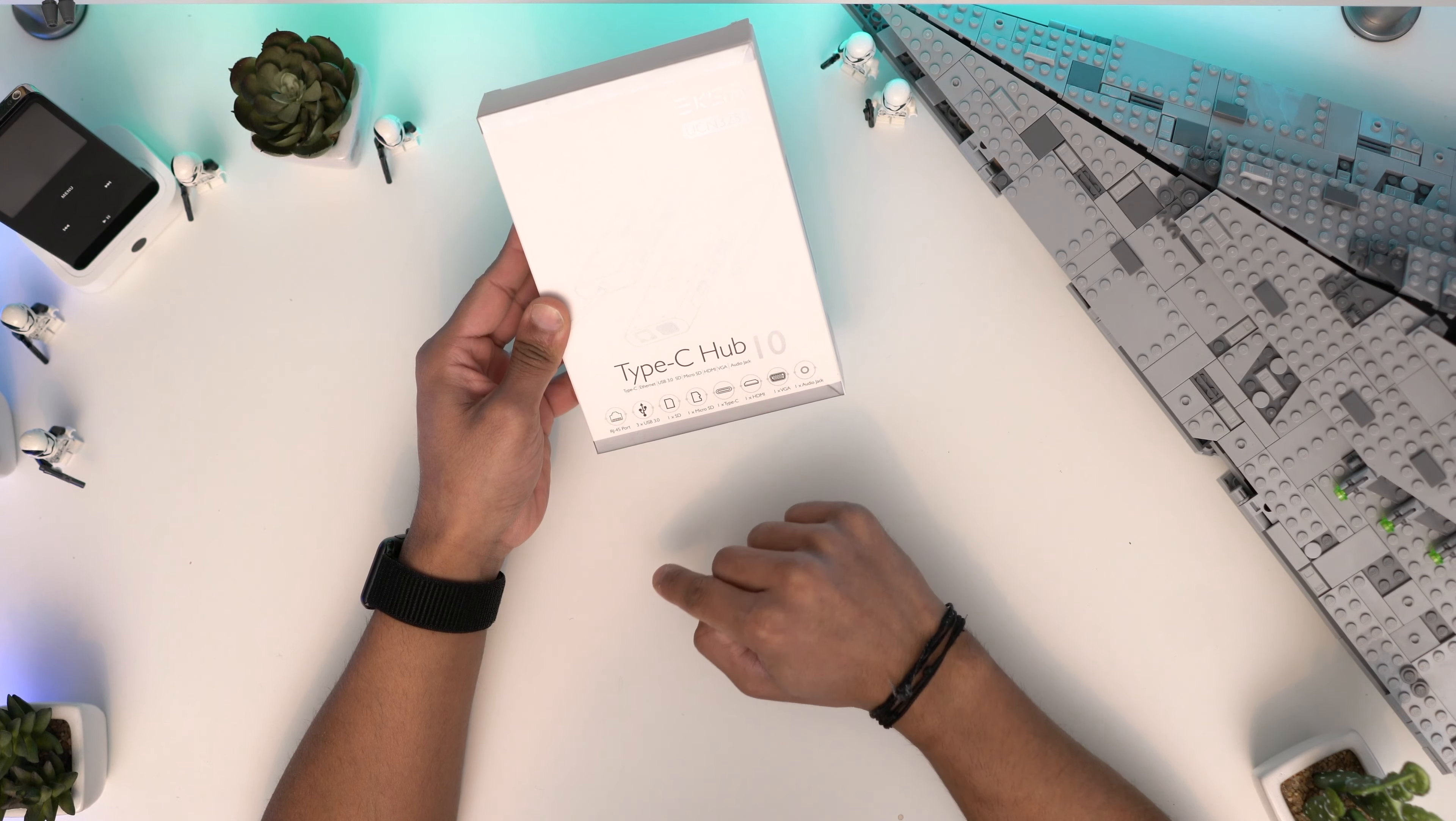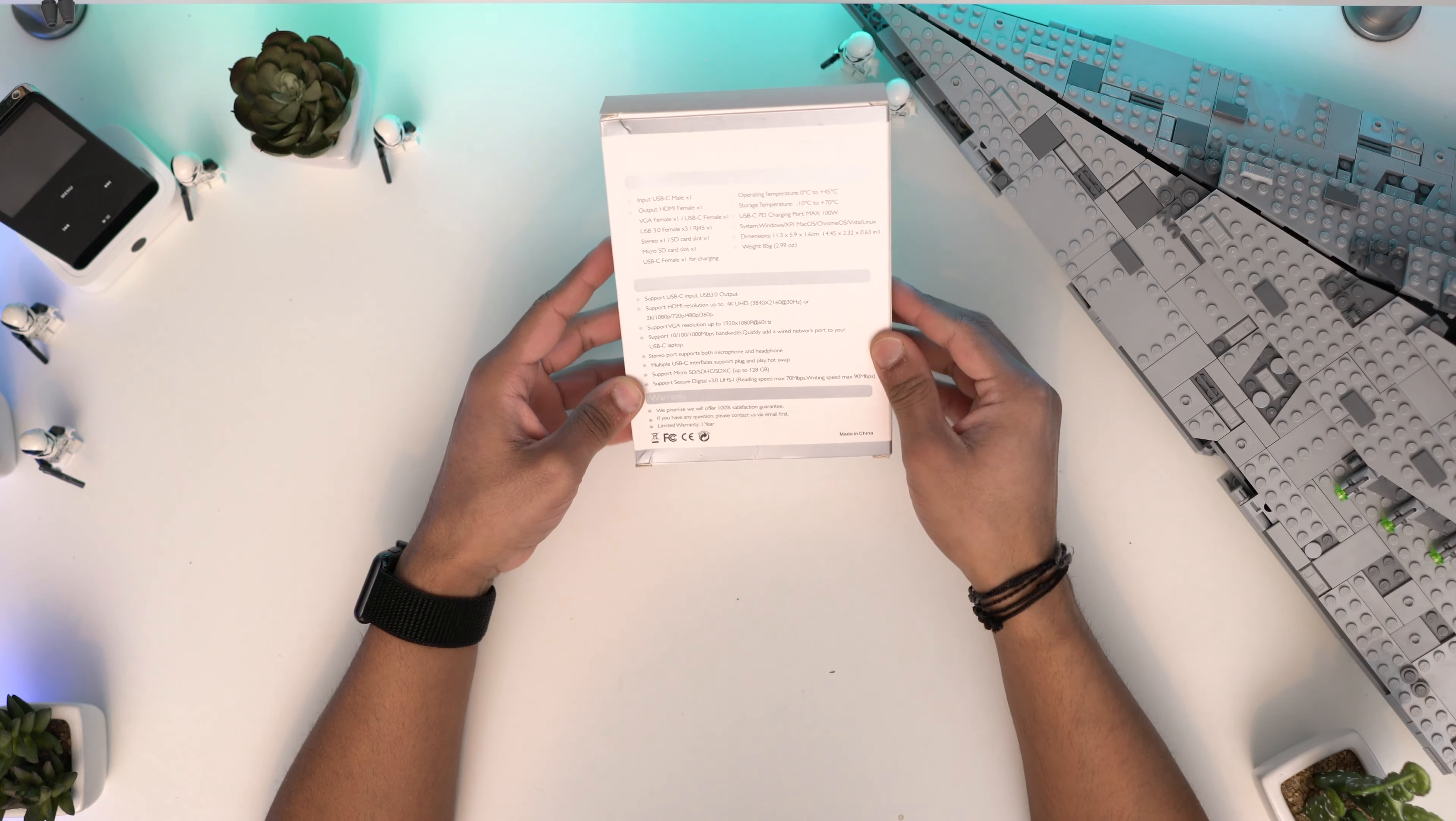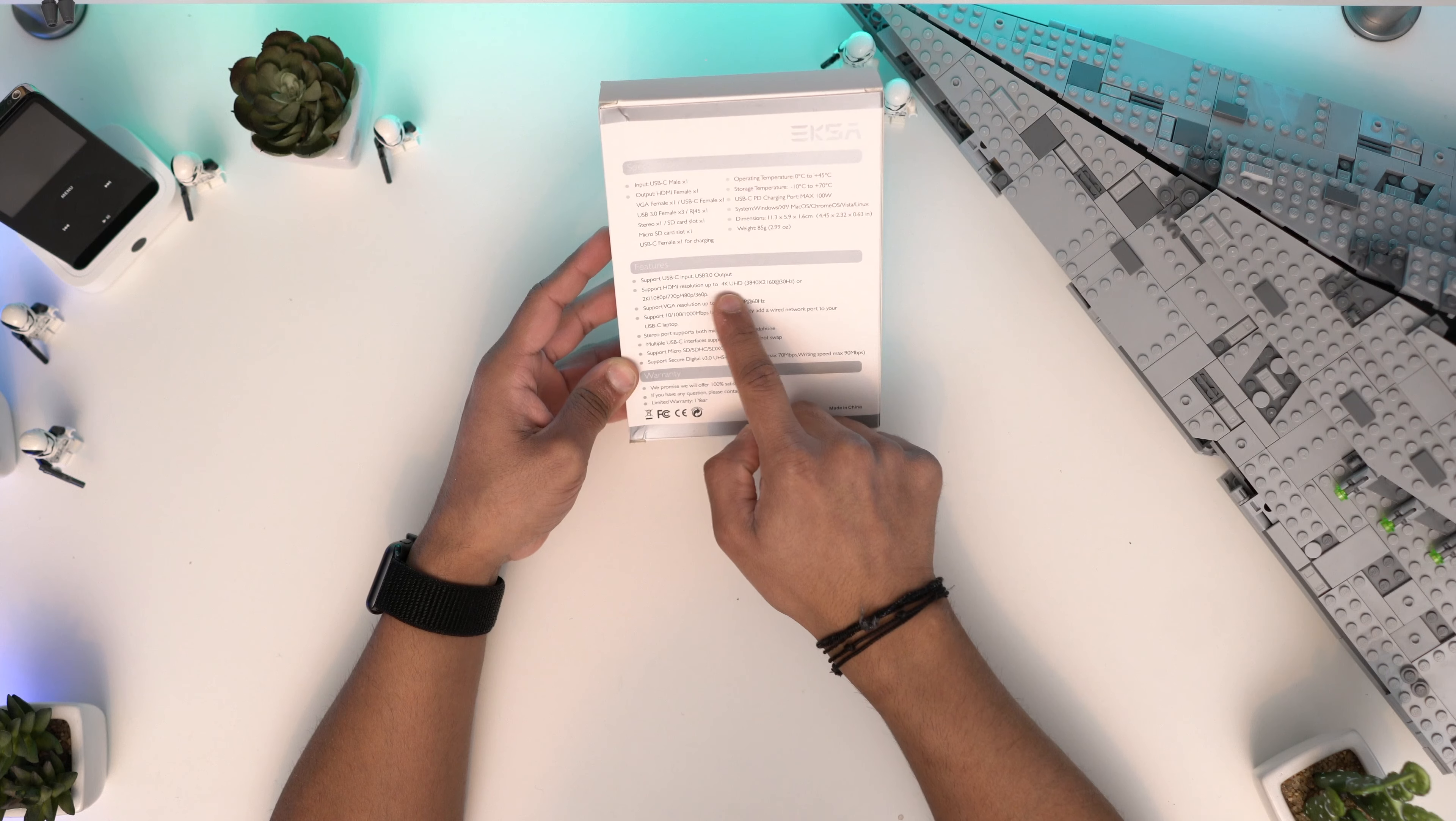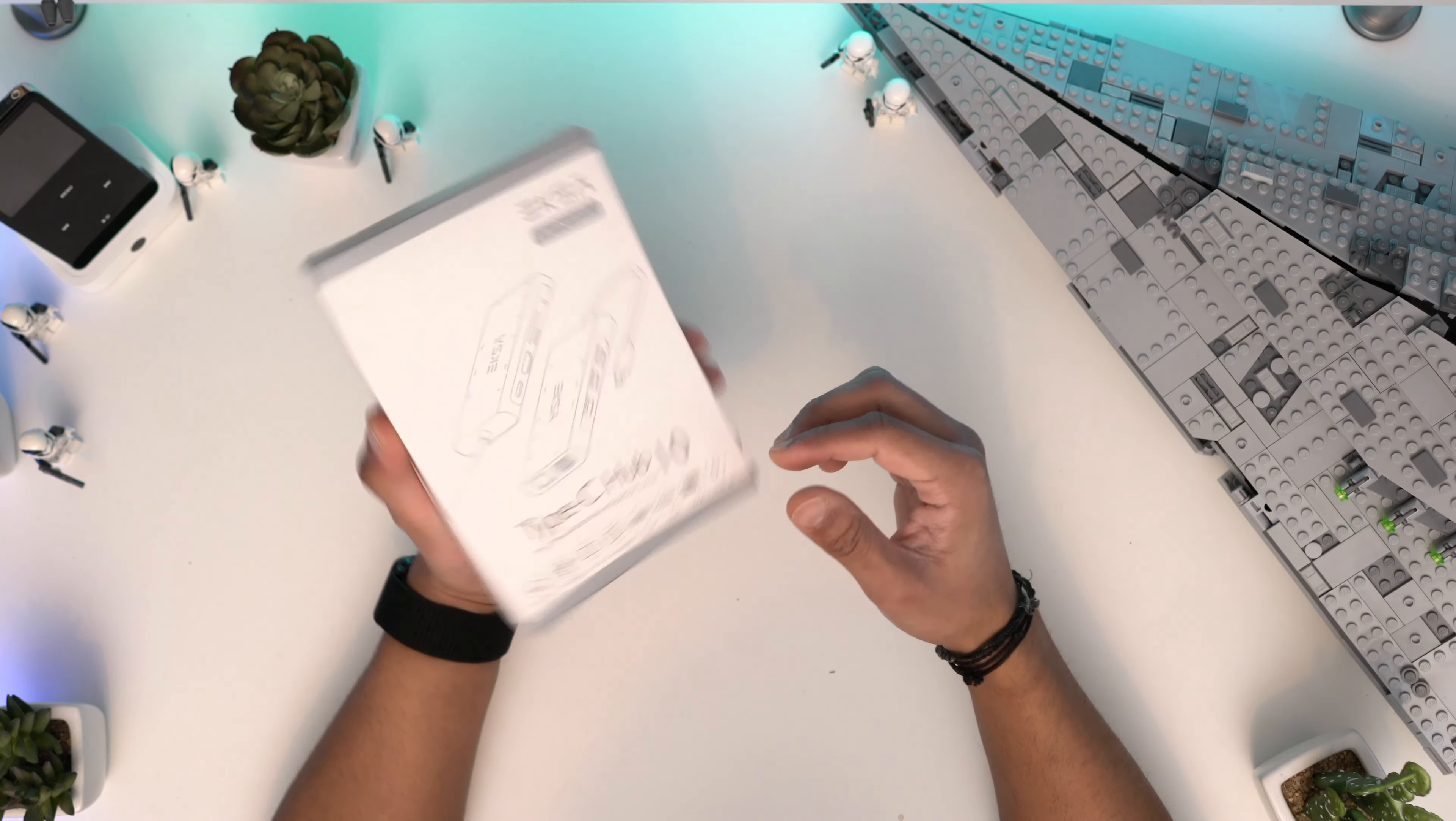This one retails for £50 on Amazon guys. I'll leave a link in the description. Here we've got all the specs again and you can see this is 4K at 30 frames. That's very good and you've got 1000 megabits. At the back you can see all the specs and details. It is 4K at 60 frames, so that's very good. Let's open it up.